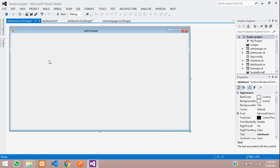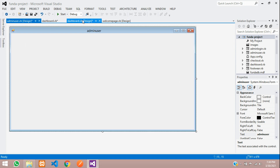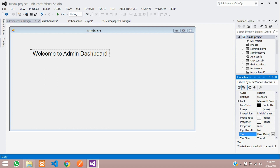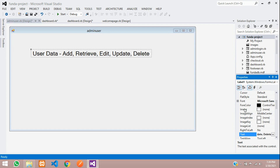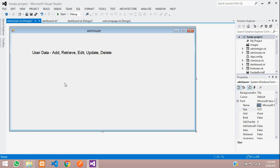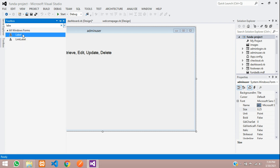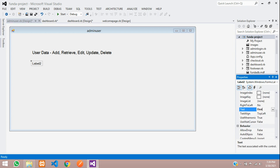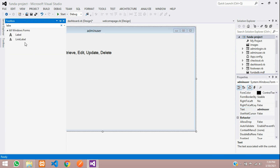Now let's design a simple form. First, let me copy that label and name it as 'User Data' — where we are going to add and retrieve data. Let me decrease the size to 14. Now let's add the form fields. I'll select a label, pull and drag it, and increase the font size to 10. This label text will be 'First Name'.